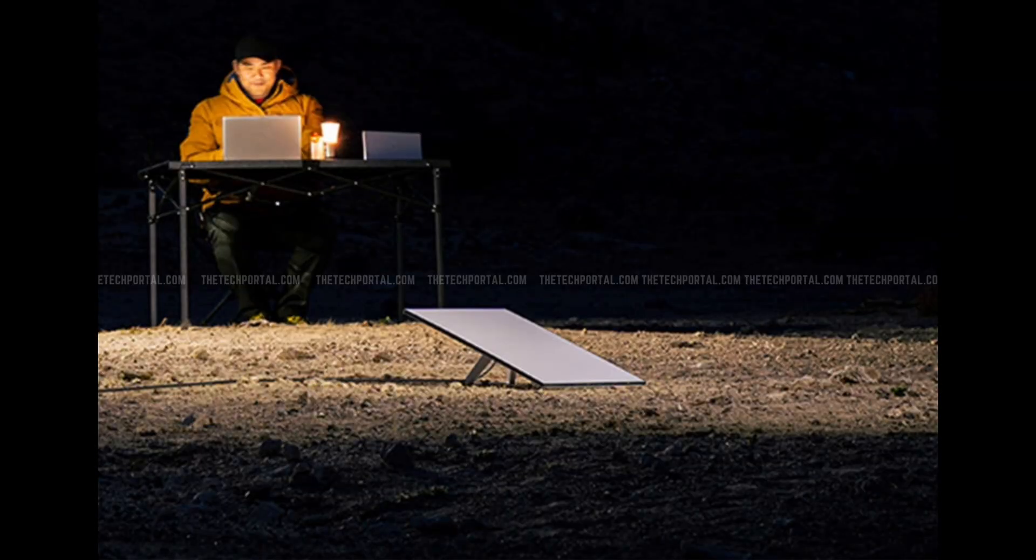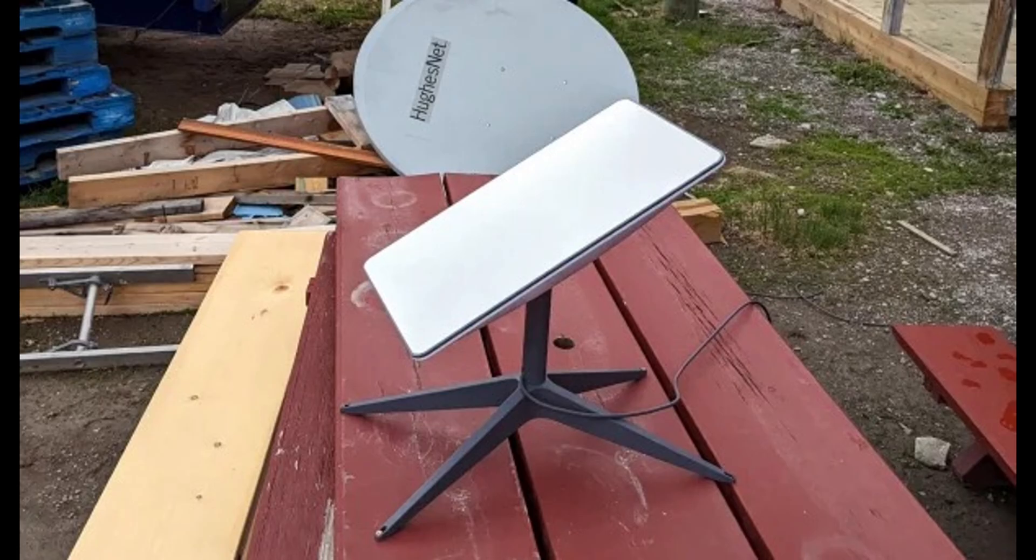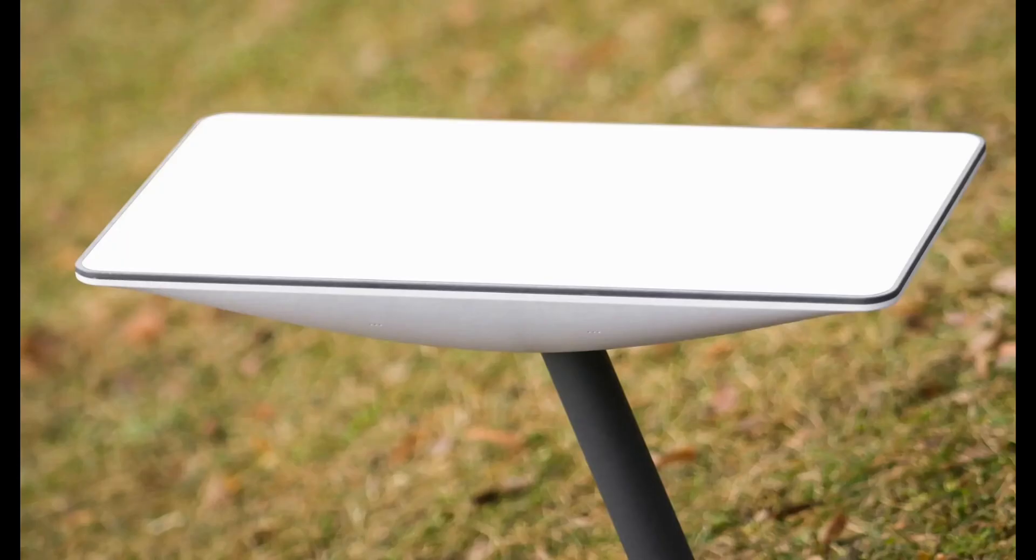The Starlink Mini is about the size of a thick laptop and has the Wi-Fi router integrated right inside the dish. Despite its smaller size, it still delivers speeds over 100 megabytes per second.